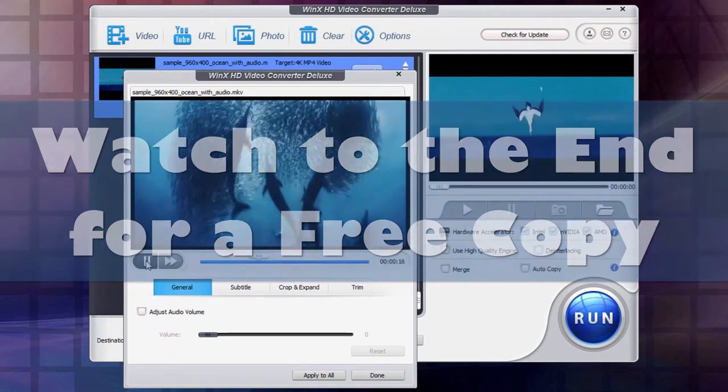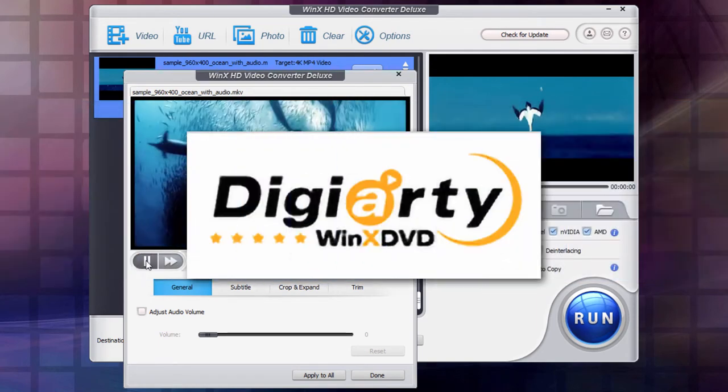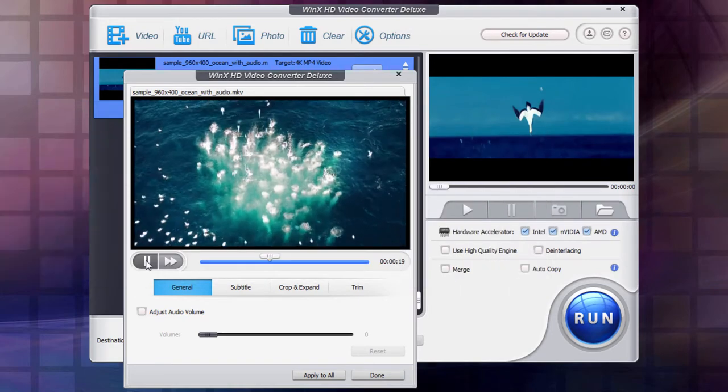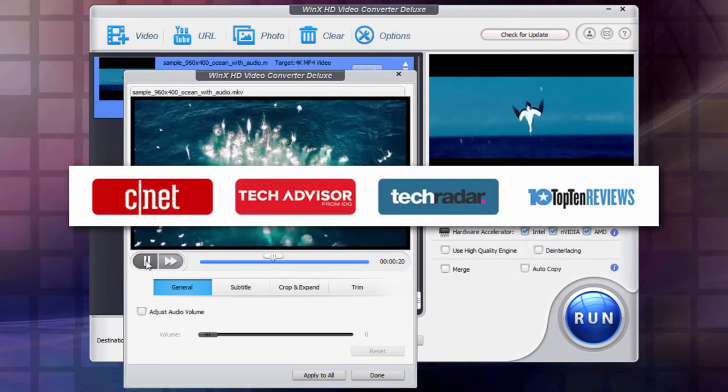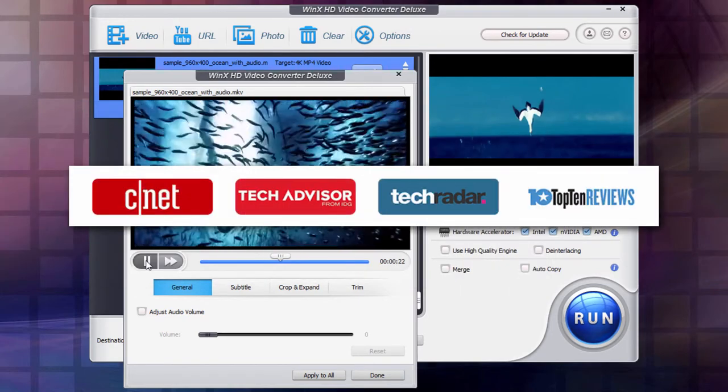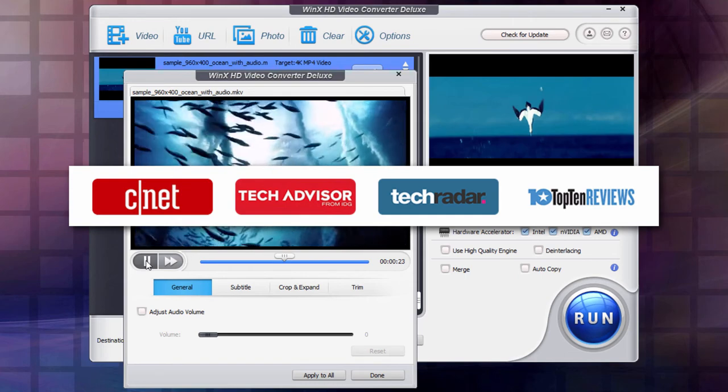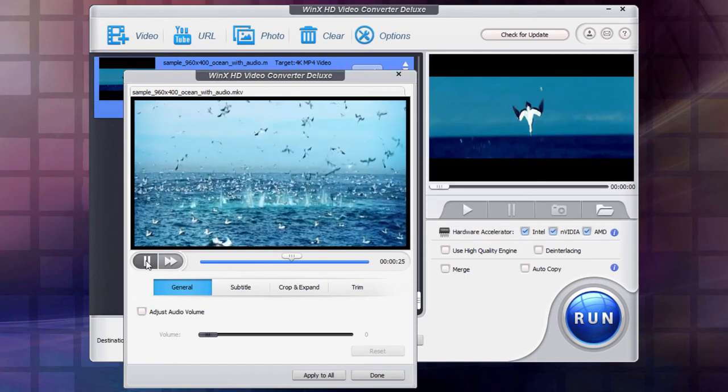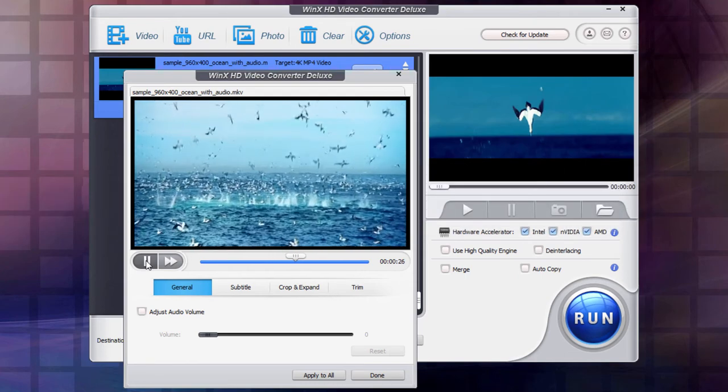This is an advanced video conversion app from Digiarty. This video conversion app has received top reviews from CNET, Top 10 Reviews, TechRadar, TechAdvisor, and more, and it's been around for years. It's well established.